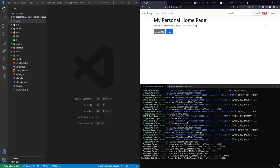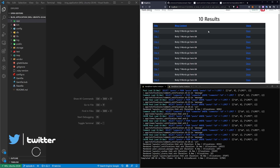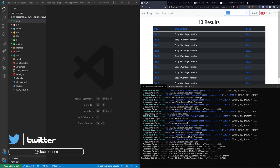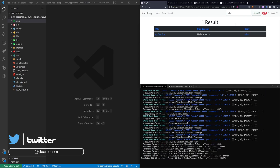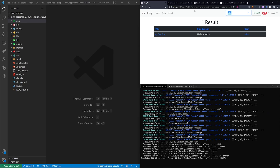Today we're going to take a look at adding search bar functionality to our application. For example, if I search my name, it will return all of the posts that I've created. If I search for John, it'll return all of John's posts. I can also search for a number and it'll pick all the posts that have that number in either the title or the body. I can also search a random word like hello, and it'll return the only post that has hello in it.